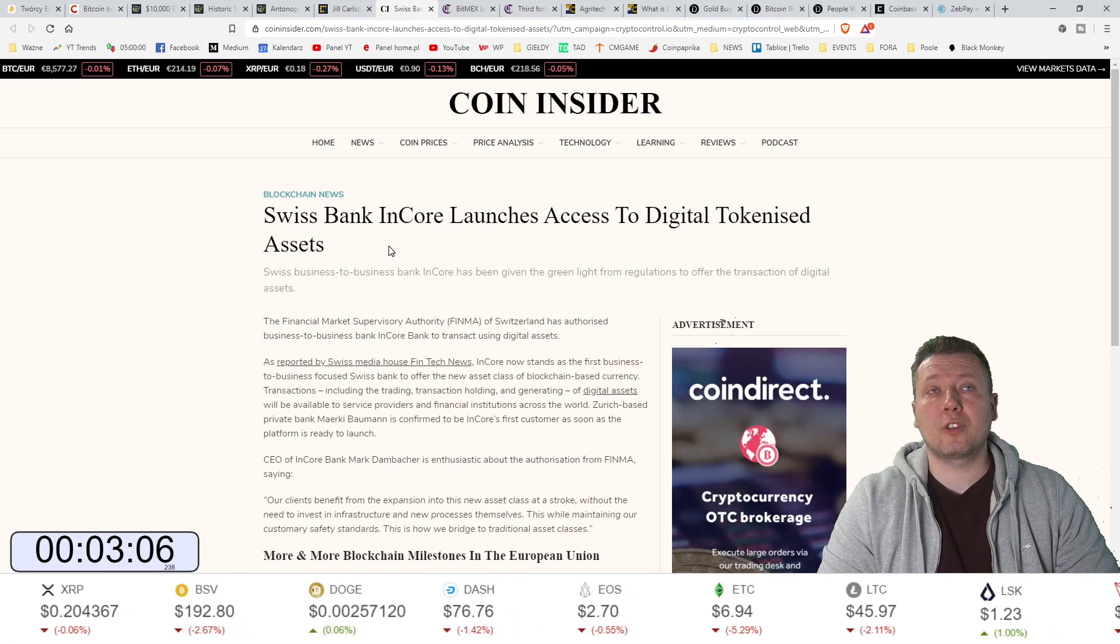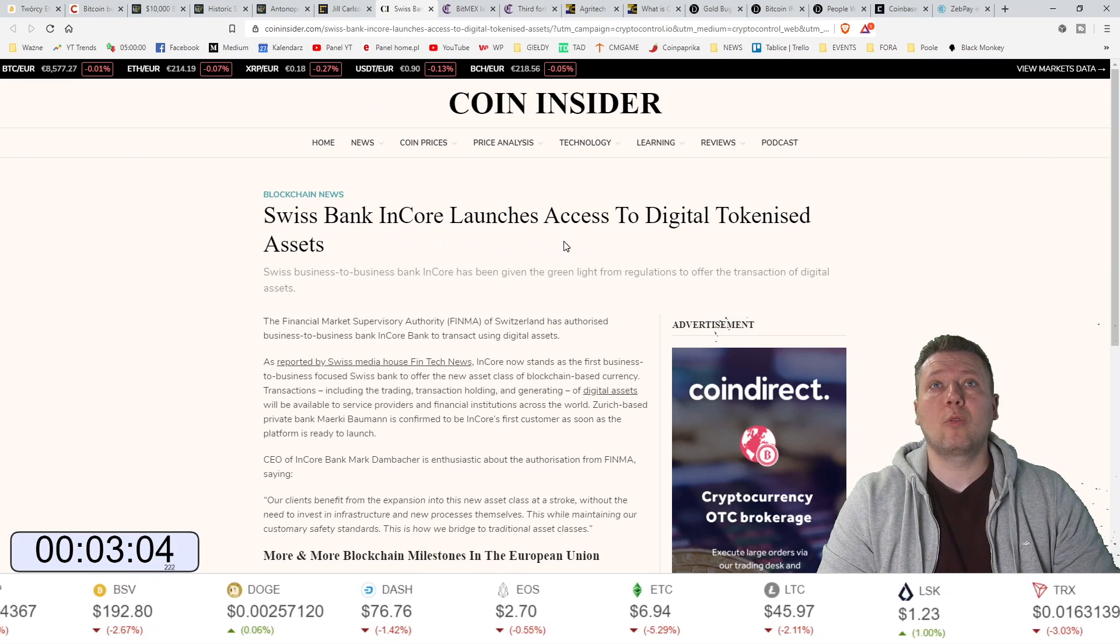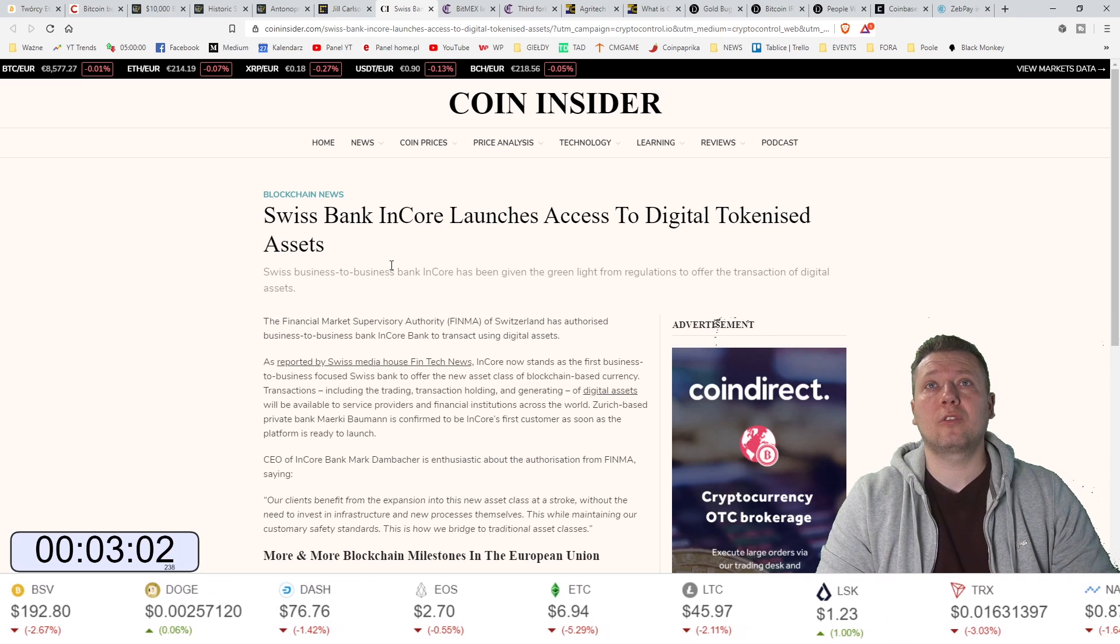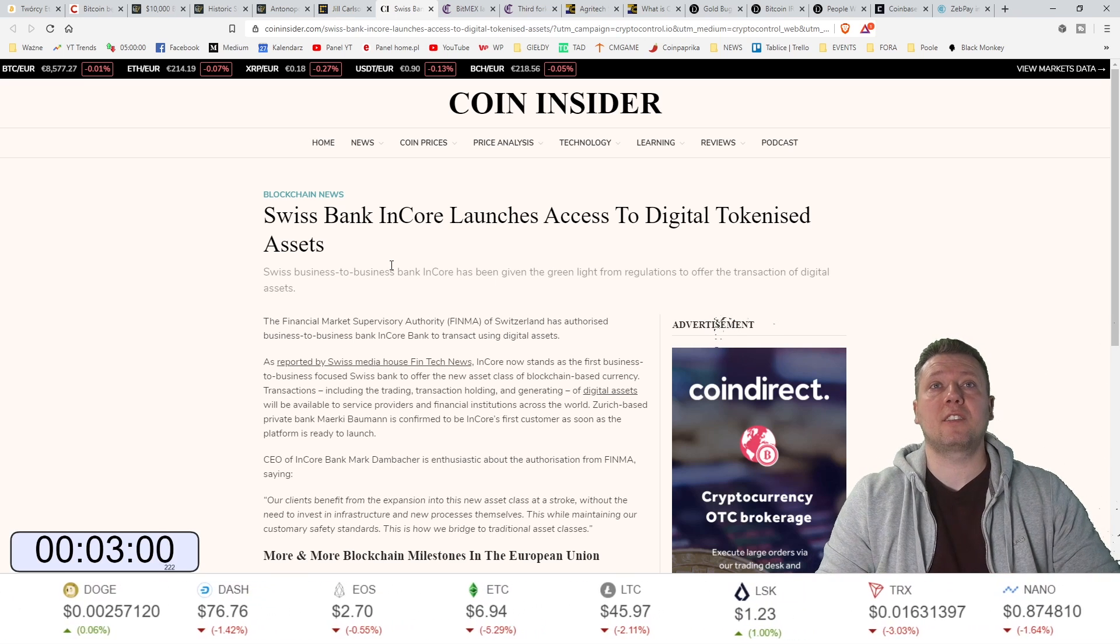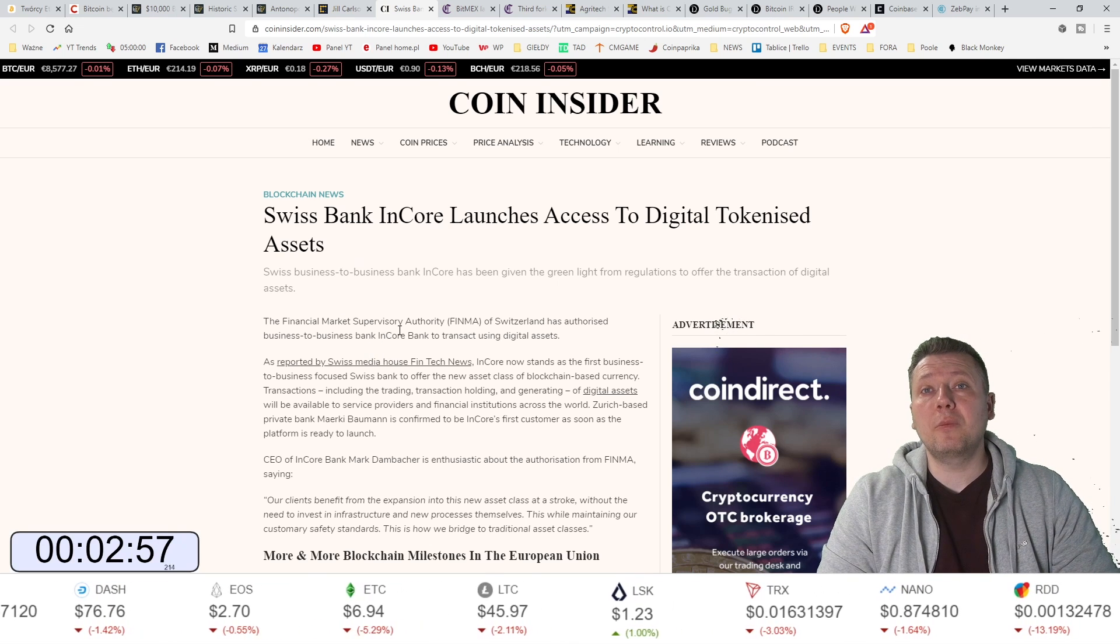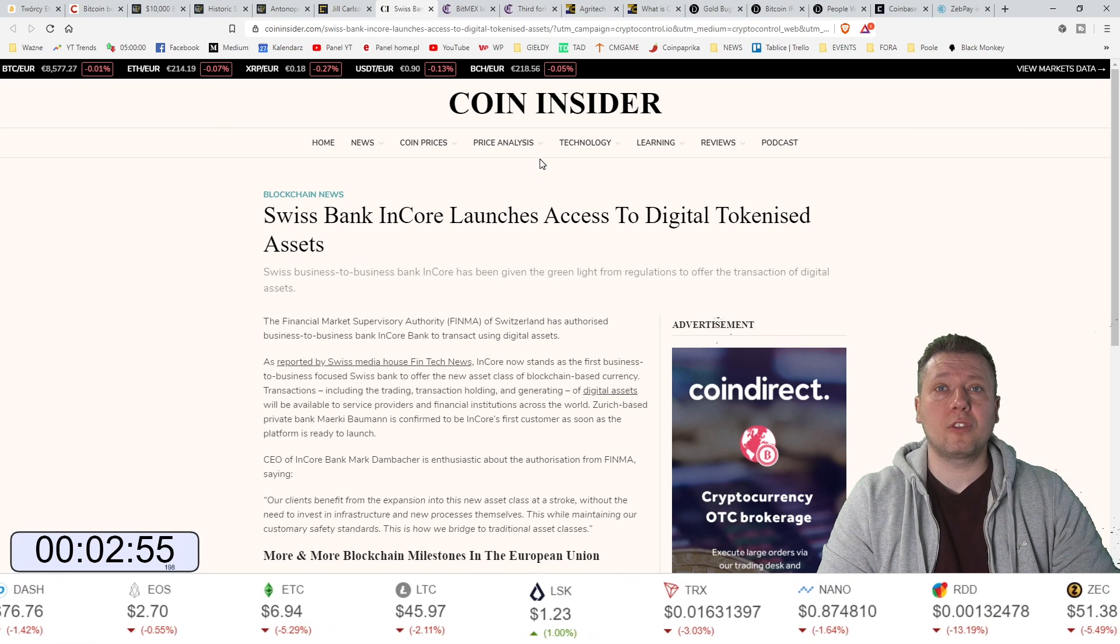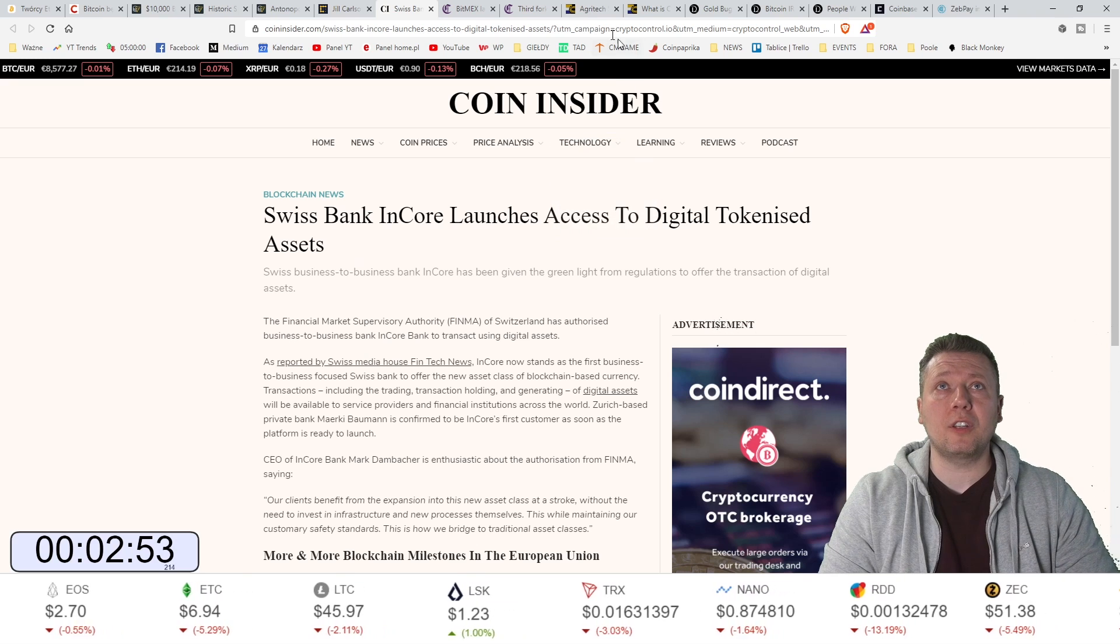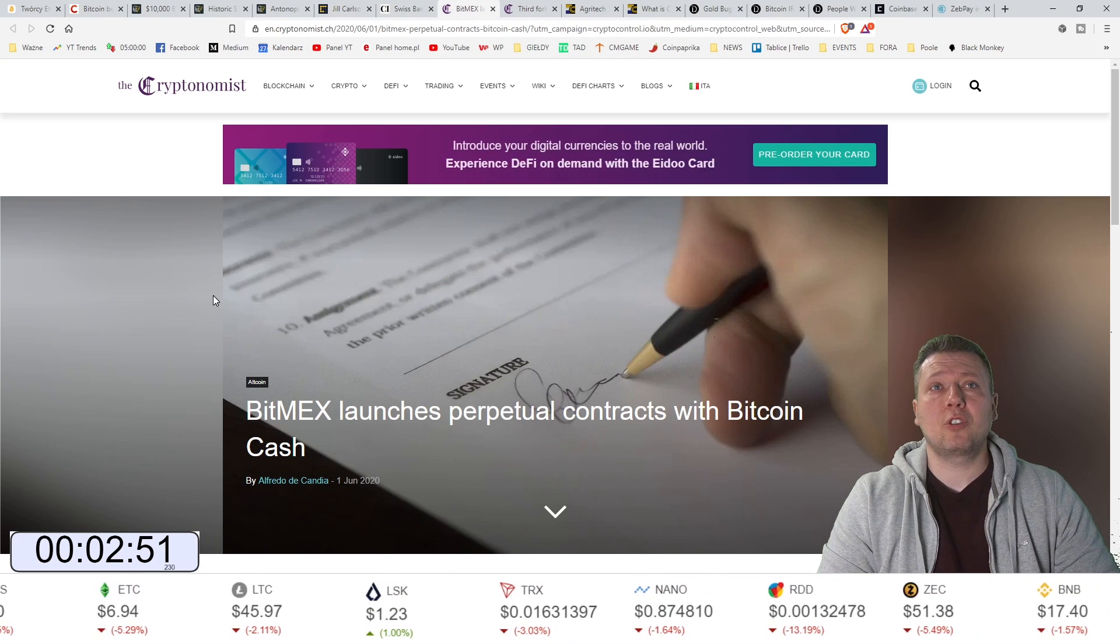Szwajcarski bank INCOR uruchamia dostęp do tokenizacji, cyfrowej tokenizacji aktywów. Oczywiście ma zatwierdzenie od filmy. Szwajcaria jednak mocno stoi krypto i to będzie kryptowalutowa dolina, a nie Malta wyspa.